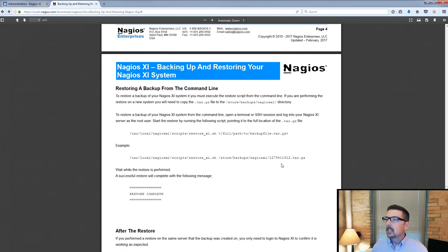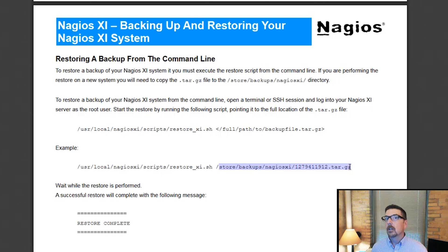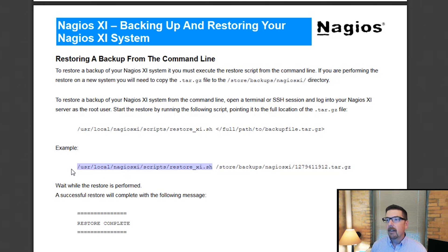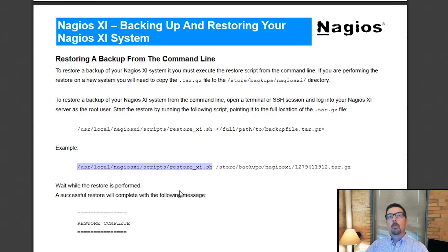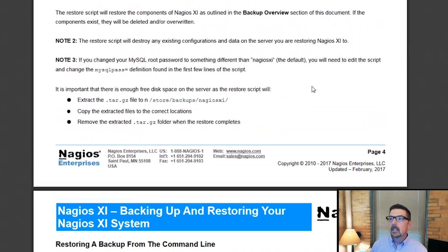You take this tar.gz and put it right here in this path on your new XI installation. This restore script is going to take care of everything — it's going to untar, uncompress, and run everything that you need. You will be up to speed and will have moved your XI installation.